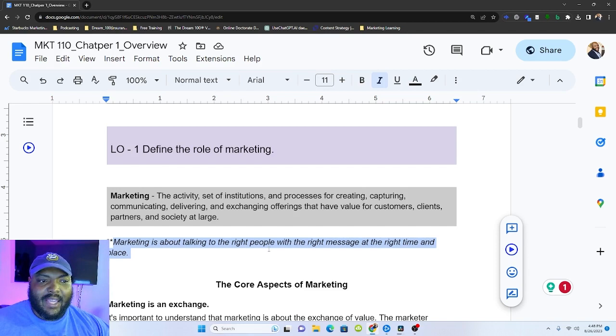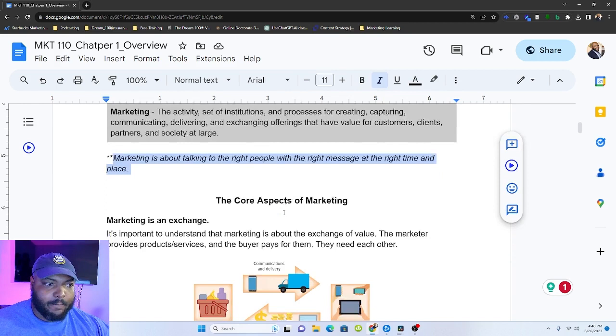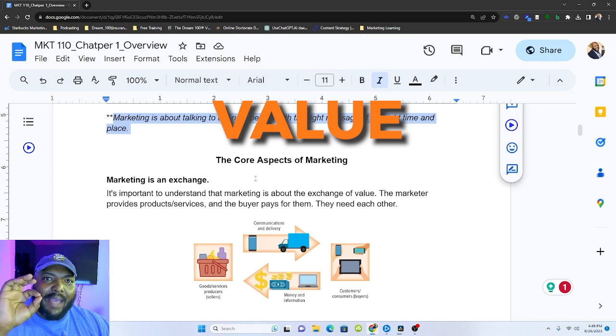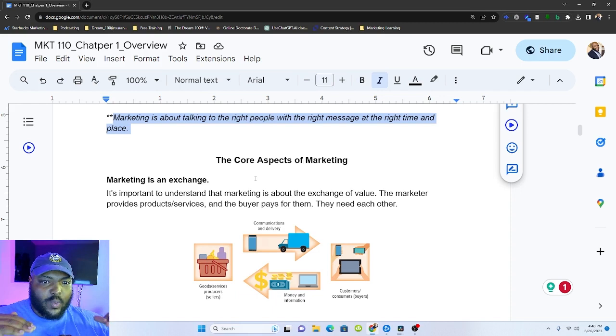One of my mentors describes marketing as marketing is talking to the right people with the right message at the right time and place. And I like this one because this is so much more simple and easy to remember. And so if we think about it like this, this will encompass this piece up here. So let's talk about the core aspects of marketing. Marketing is an exchange of value. It's important to understand that marketing is about exchanging value. And I want to highlight that I mean value. It's not money. It's not emails. It's value.